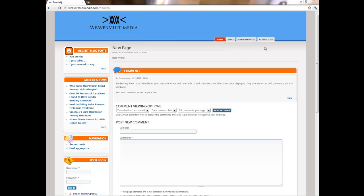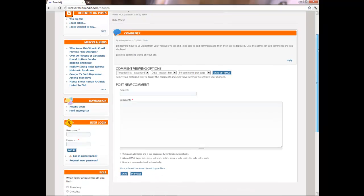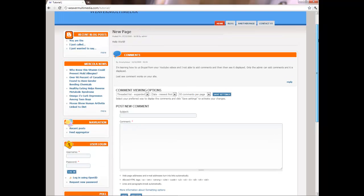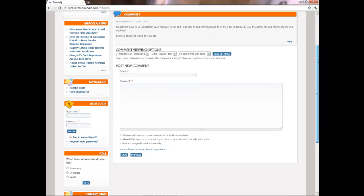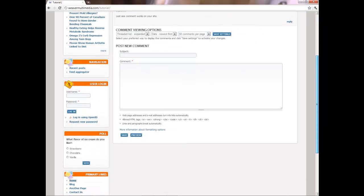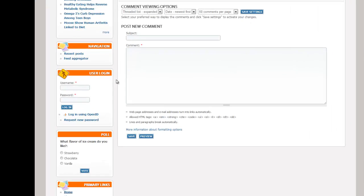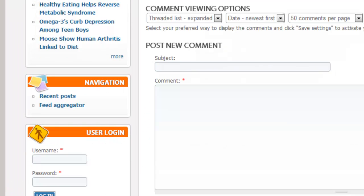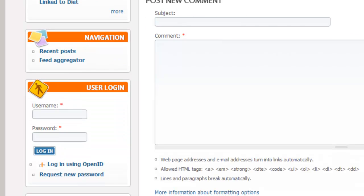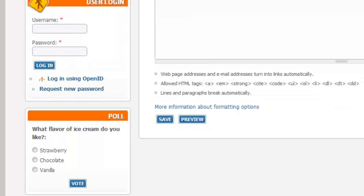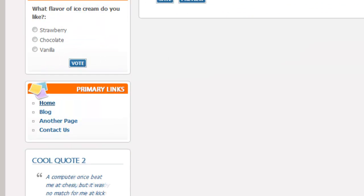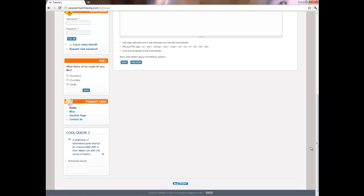Welcome to another beginning Drupal tutorial. My name is Steve with WeaverMultimedia.com. Today I want to create a custom user login page. It's cool to have this login on the sidebar, but I want to have a custom login page so no one is able to see that. I want to create something down here in the footer.